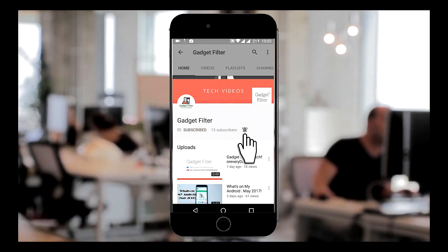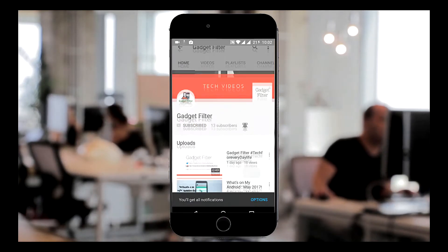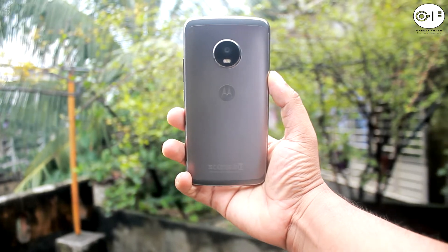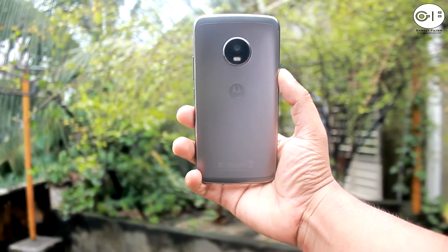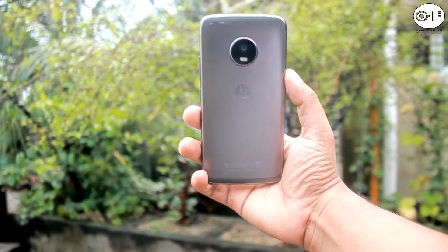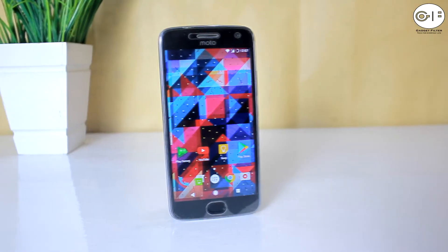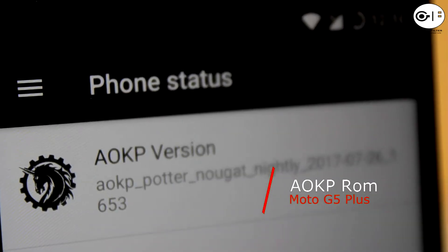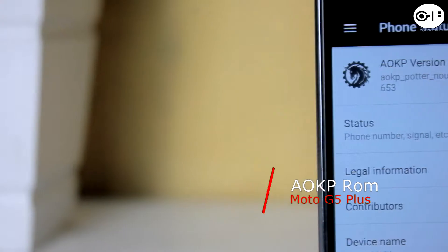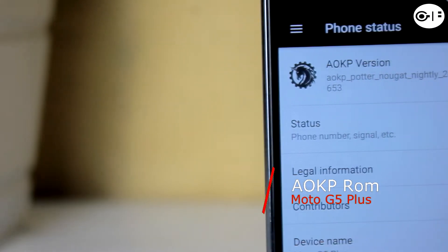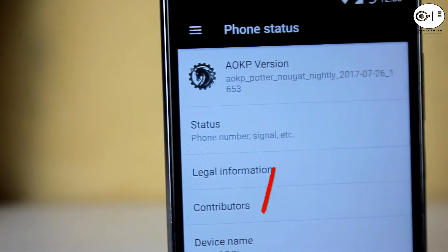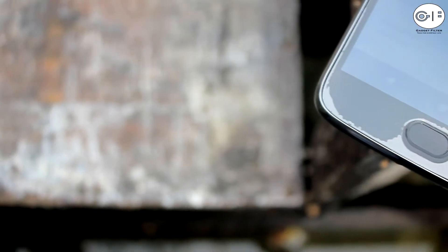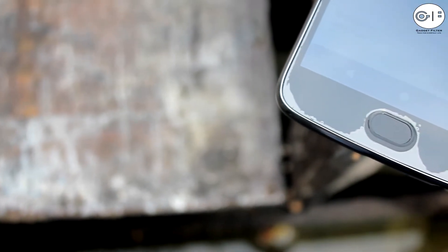Subscribe to Gadget Filter channel and tap the bell icon to never miss any update. What's going on YouTube, this is Shahadat back once again from Gadget Filter channel. In this video I am going to review the AOKP ROM for Moto G5 Plus. I will talk about features, performance and bugs of this ROM, so guys sit back, relax and enjoy the show.